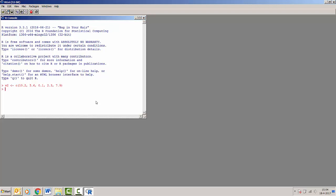Now we can view the contents of this vector called v2 by typing just v2. It will show us the contents, all of the numbers that we put in there.